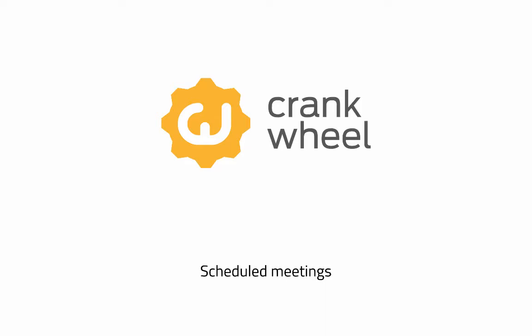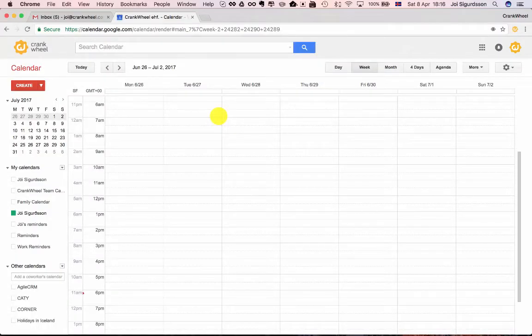Hi, this is Joey from CrankWheel and this is a quick demo on how to schedule a meeting and use CrankWheel during the meeting.